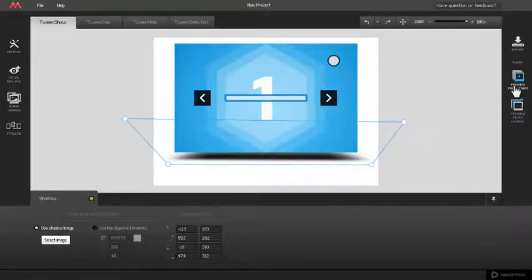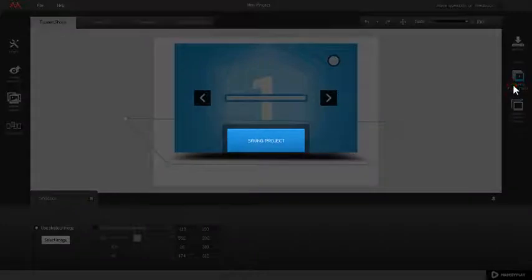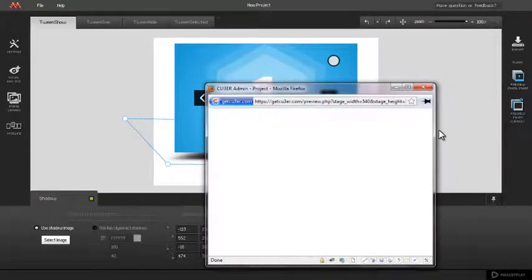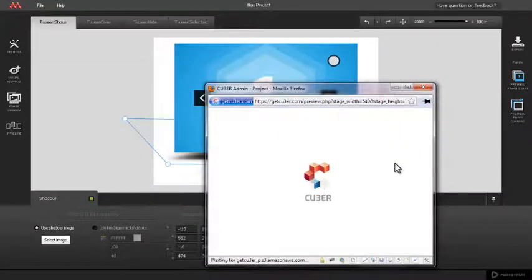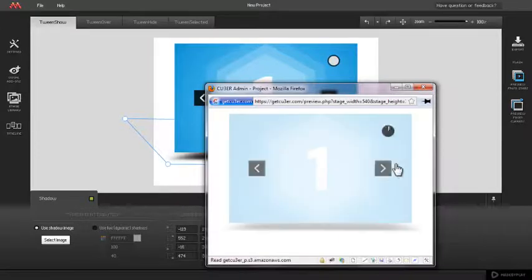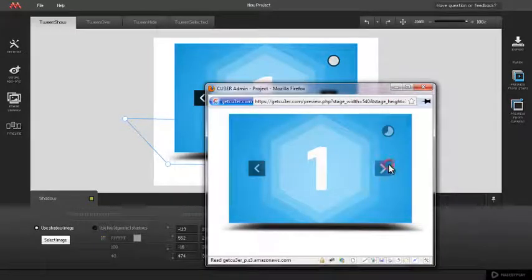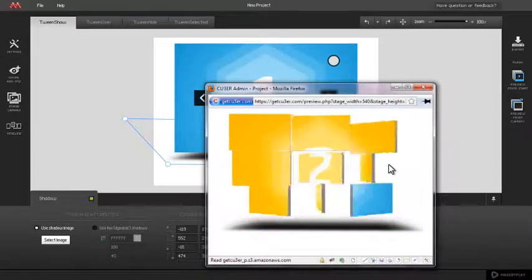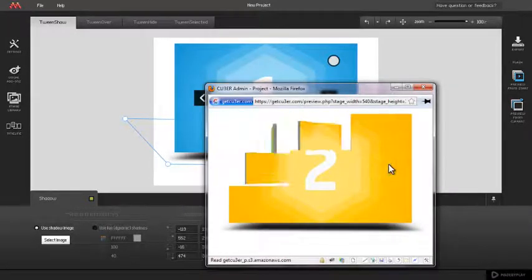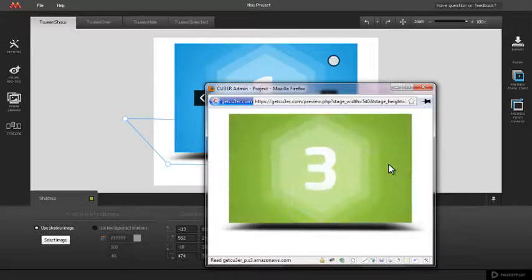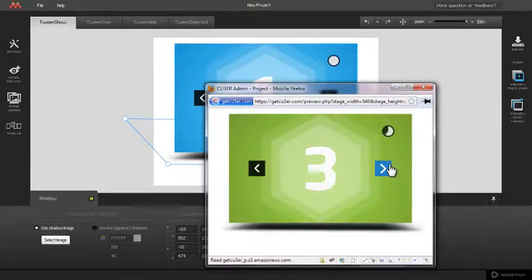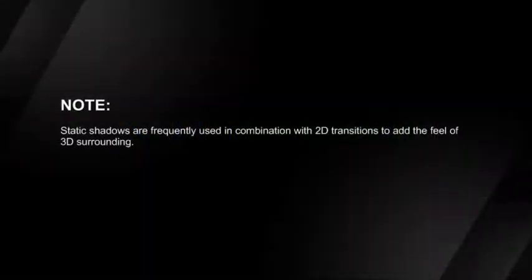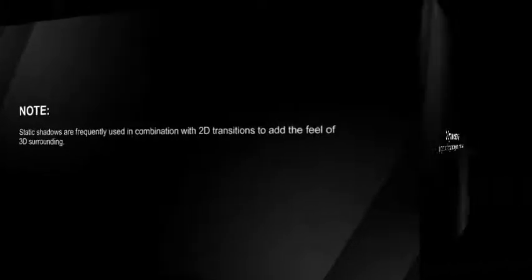Click the preview button to see how static shadow looks in the slideshow. Static shadows are frequently used in combination with 2D transitions to add the feel of 3D surrounding.